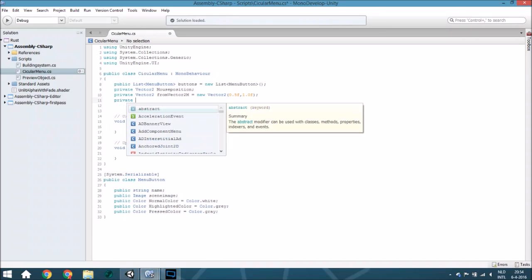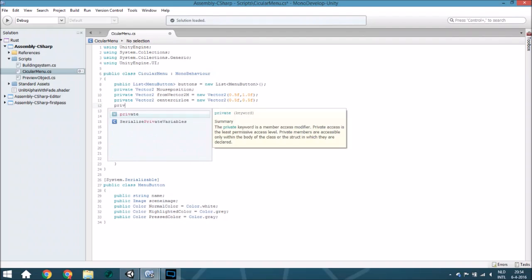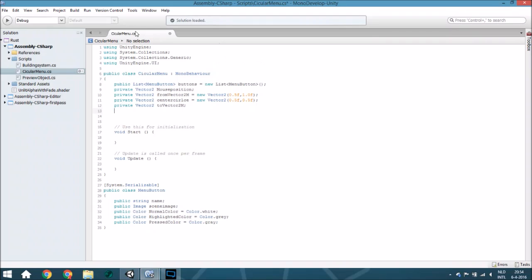We also create a private Vector2 at (0.5, 0.5), and a private Vector2 called toVector2 — that is actually your mouse position, but set in the upper coordinate space of the screen. Normally mouse position goes from 0 to 900 or whatever your screen resolution is, and this vector will normalize that to a range of 0 to 1.